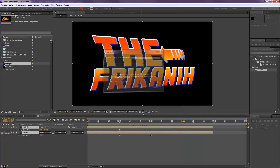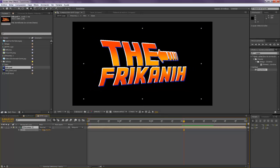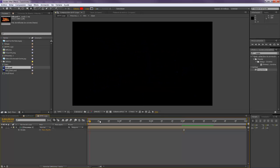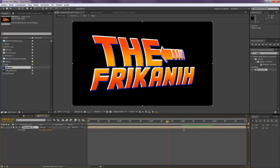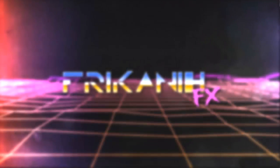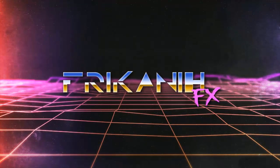For the final step, pre-compose everything together. The title animation should be working now. If you want to add additional blaze or anything else, that's up to you. I hope you found this tutorial useful — if you have any questions just let me know in the comments below, or if you have requests for other tutorials. I hope you liked this video, please subscribe, and see you in the next tutorial!